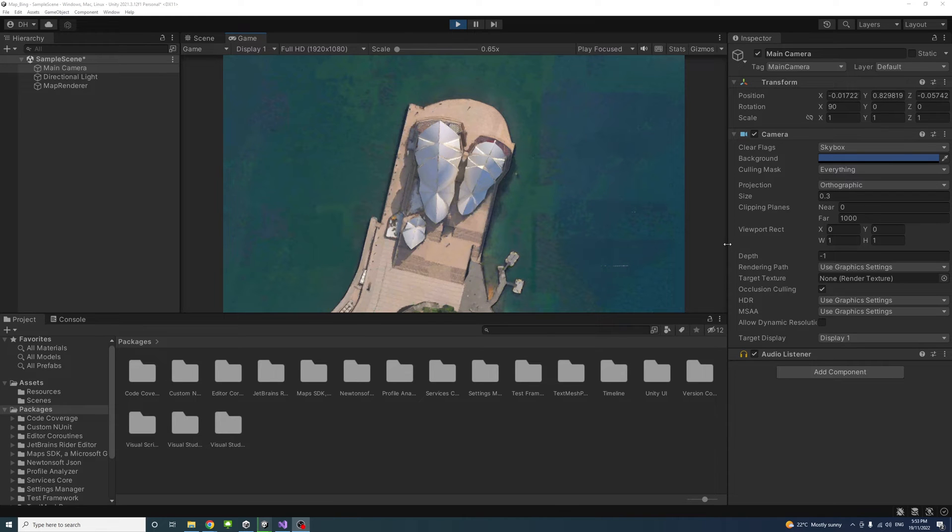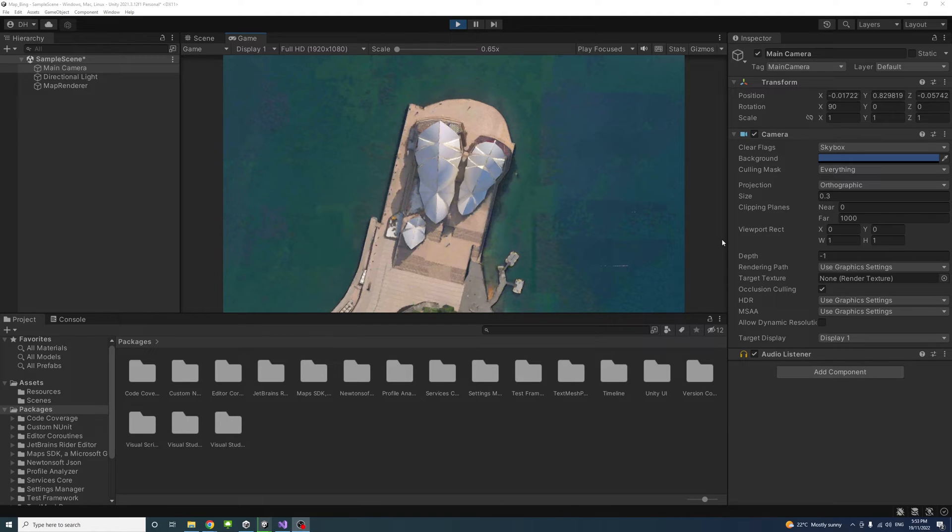In this video, we will learn how to incorporate maps with 3D world data in Unity using the Bing Map SDK.